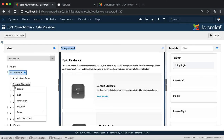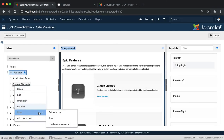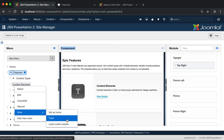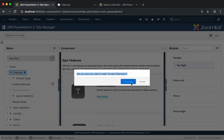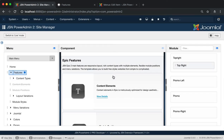Next is the Trash function. It allows you to move the menu item to the trash. To publish the item that was trashed again, click on the eye icon and publish that item.